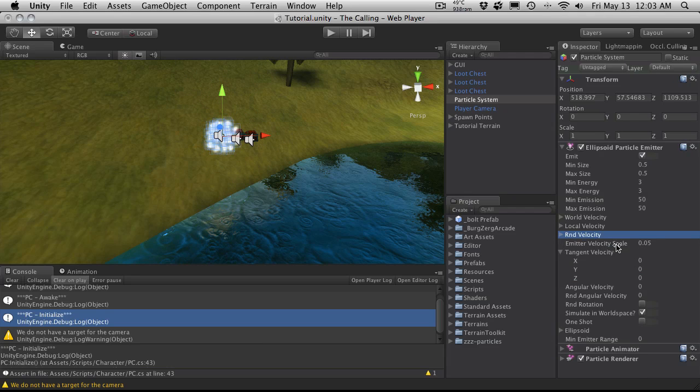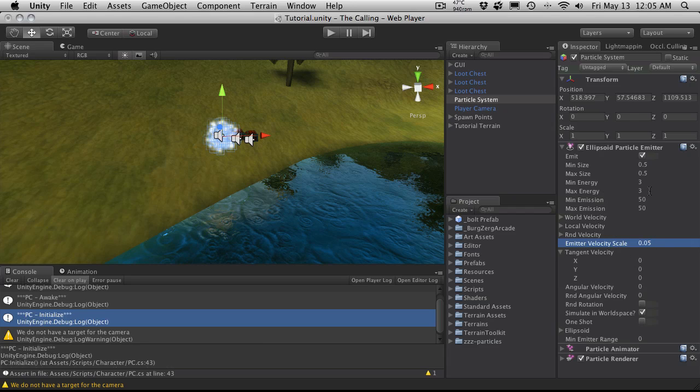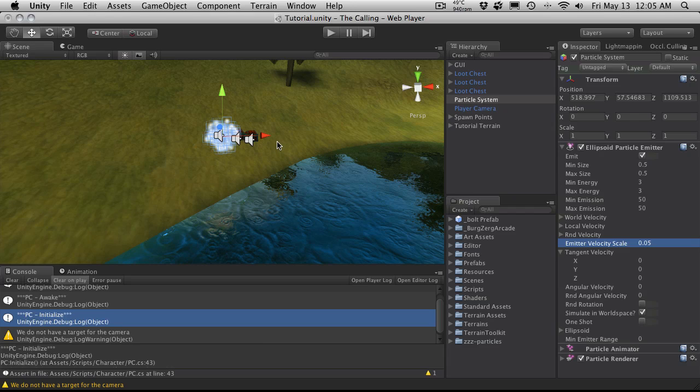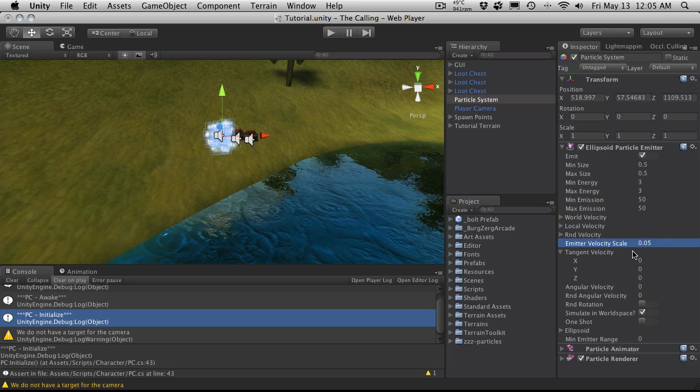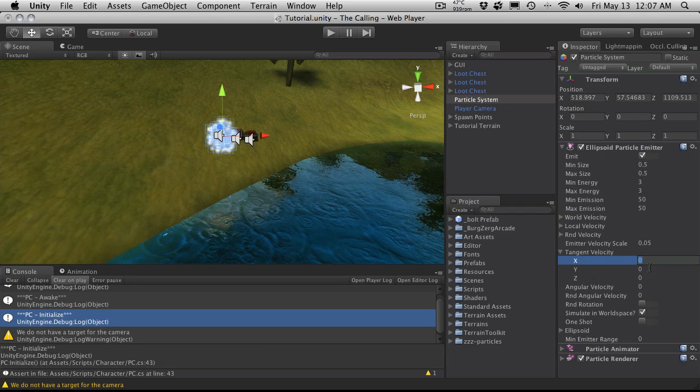Emitter velocity scale. When you're adjusting these parameters for world velocity, local velocity, random velocity, you're affecting the whole emitter's velocity. The emitter velocity scale actually transfers a certain amount of that velocity off to each particle. So it's just a way to increase or decrease the amount of inherited velocity for each particle. I'm just going to leave mine at default. Your tangent velocity will affect your starting velocity of each particle along the x, y, and z axis. I'm not actually going to have anything in my tangent velocity for this system.